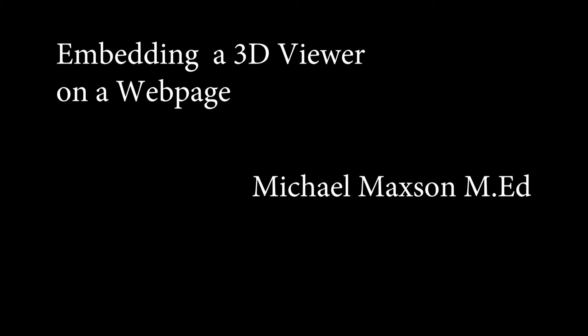In this video I'm going to take a look at embedding a 3D viewer into a web page for your 3D portfolio so that you can show potential employers and design colleges some of your 3D modeling work. It's very impressive looking and a very 21st century thing to do.